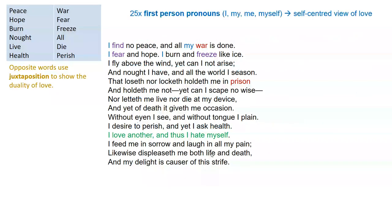Something I find interesting about this poem, which took me a few readings to realise, is just how many first-person pronouns occur in 14 lines of poetry. I counted, and there are 25 first-person pronouns — almost two per line: I, me, my. This is a very self-centred view of love; for the speaker, it's all about them. We might generously say it's because they're isolated and lonely, but I think it's a very self-centred view, and it might even serve as a bit of a criticism of the speaker.